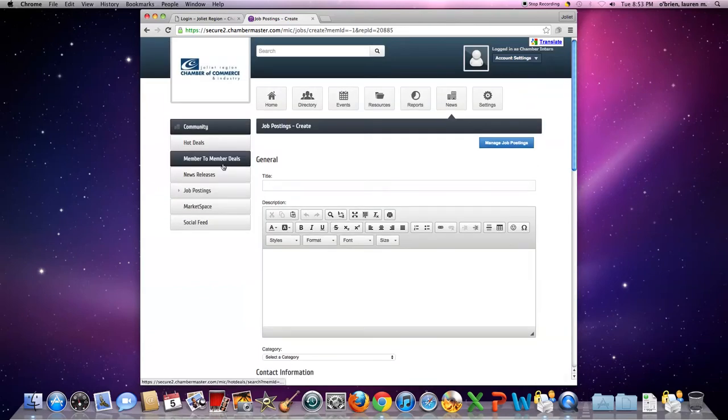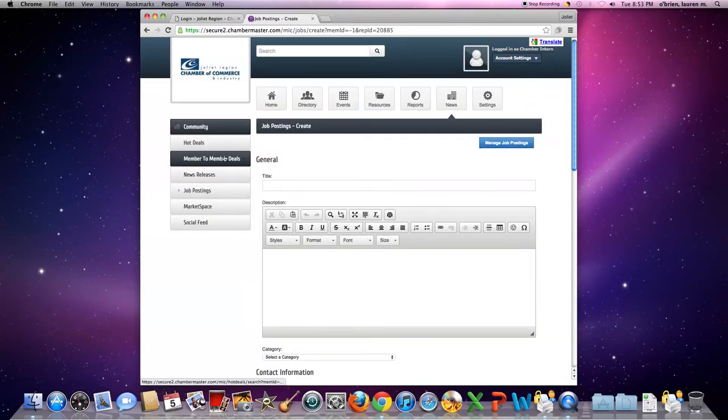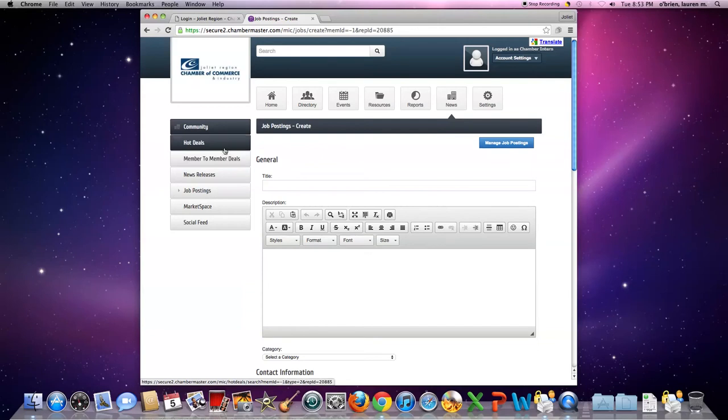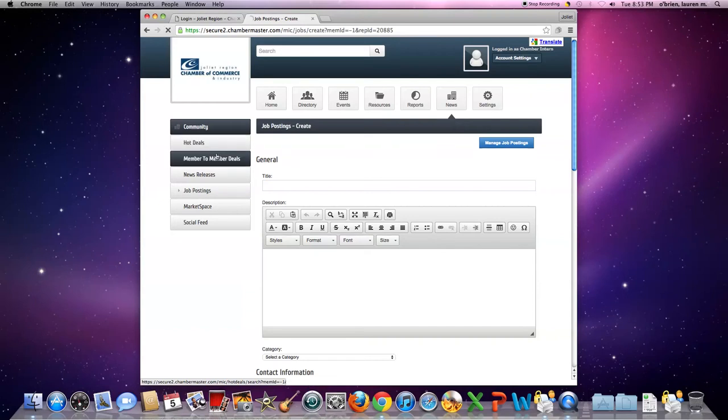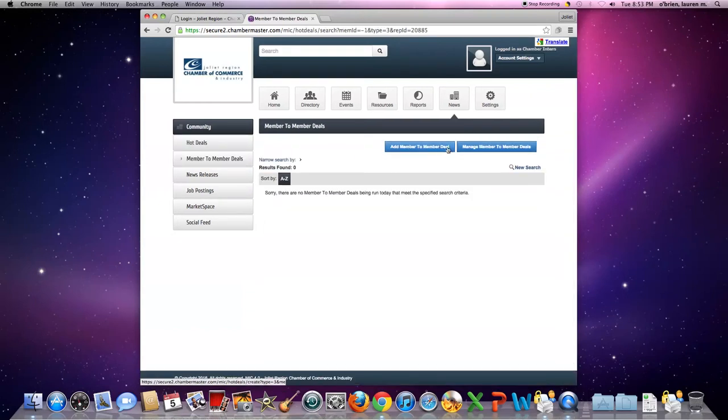One of the final two things are the hot deals and the member to member deals. These are where you can post coupons for the community as well as strictly to members. Once you click on those, you again go to the top-hand corner, click add a member to the member deal, type in the information, and submit it for approval.